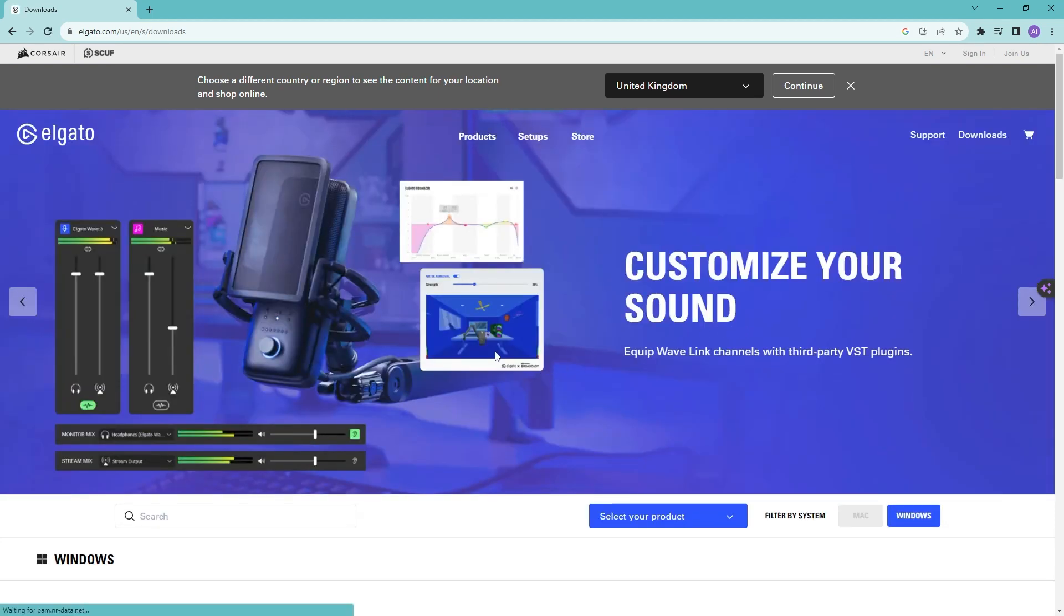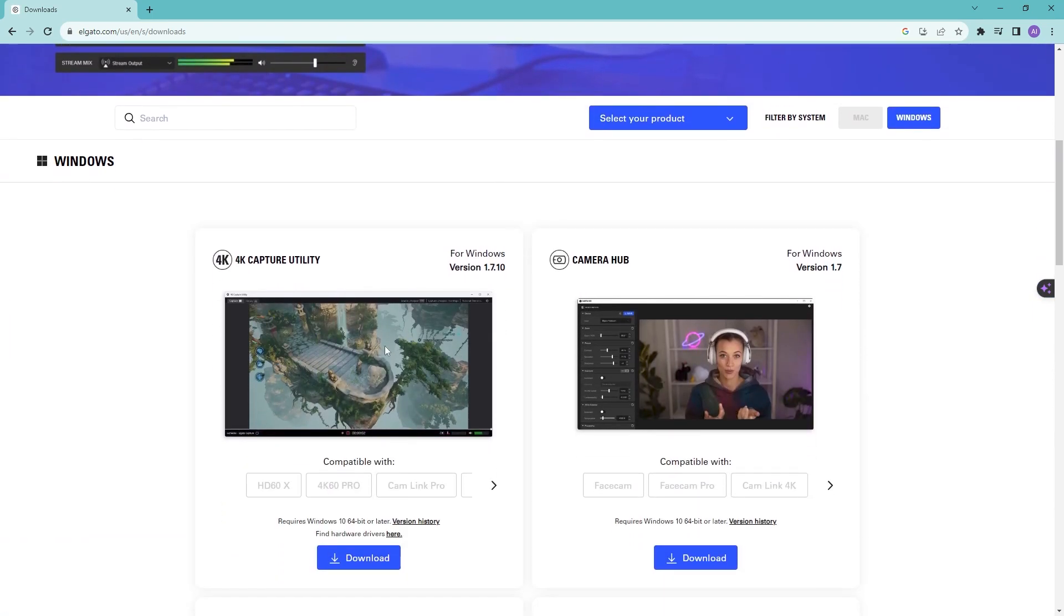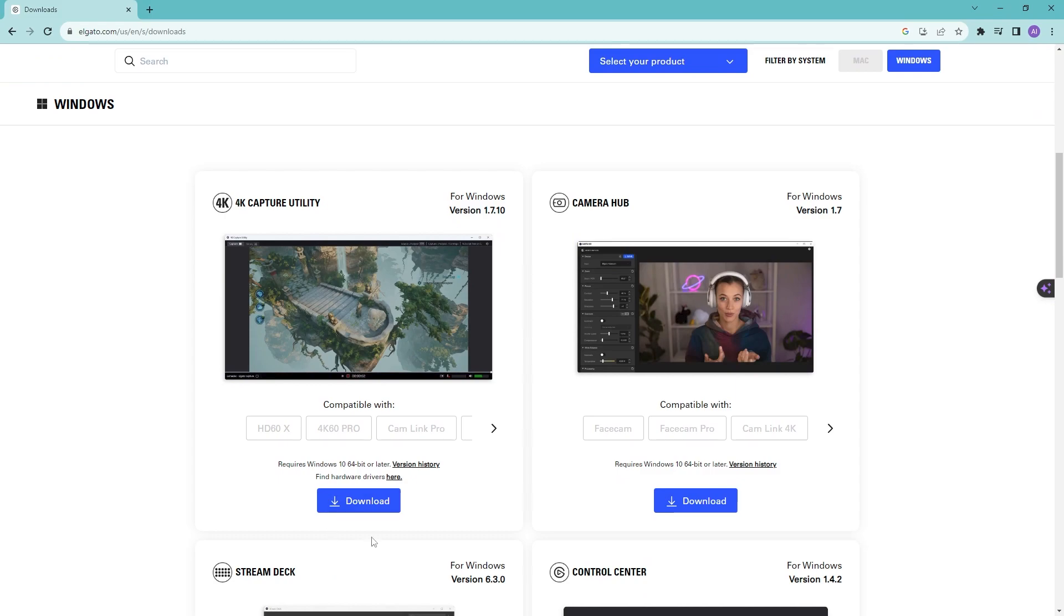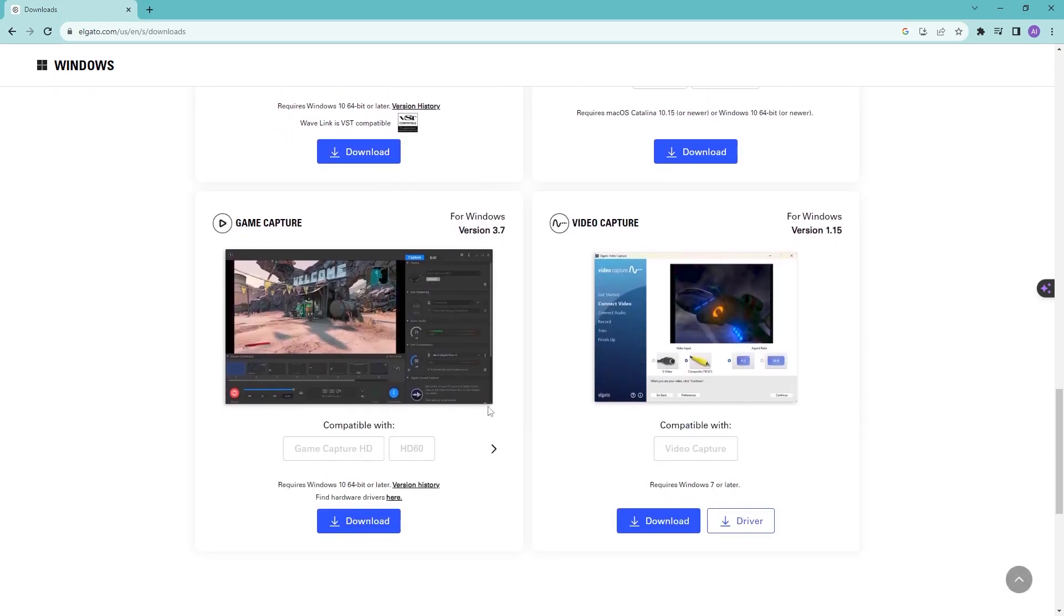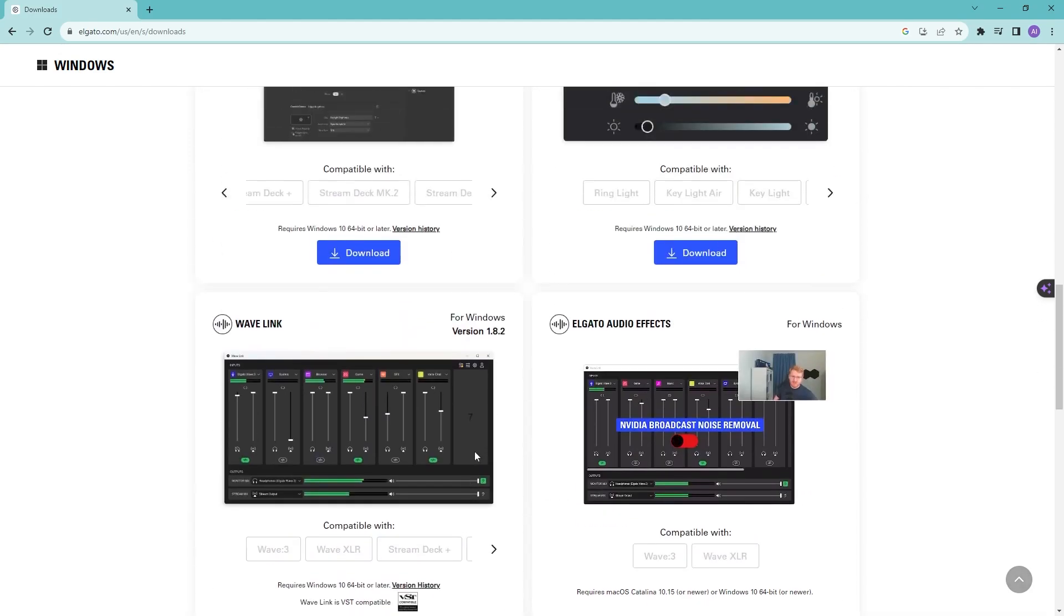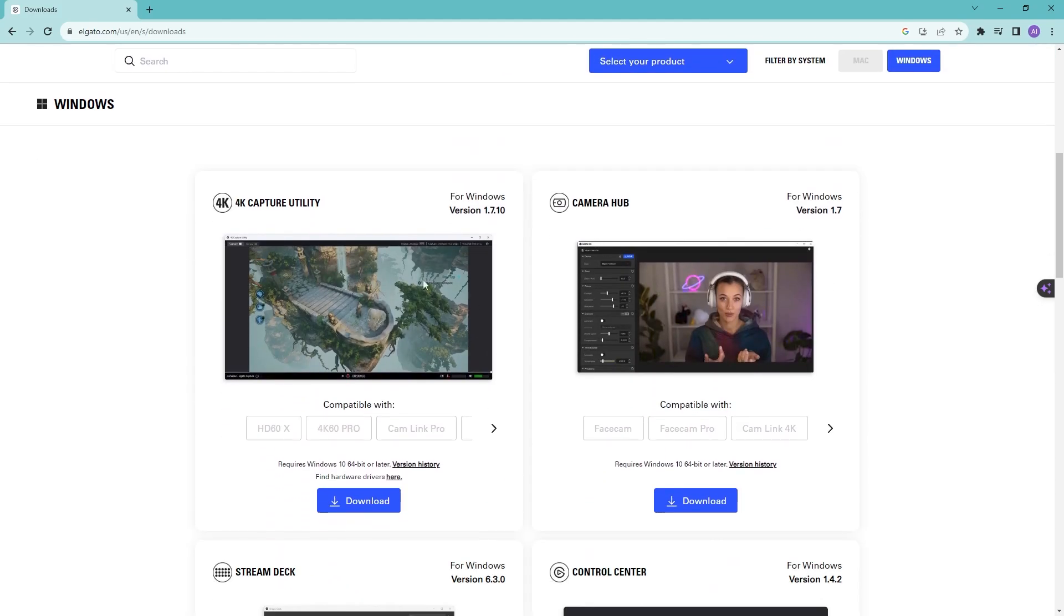And then we're going to be going down until we can see 4K Capture Utility, so go ahead and download this. Or you can also download Game Capture right here, but for our tutorial I would recommend going for the 4K Capture Utility because this gives you all of the software that you need to capture for Elgato Screen Link.